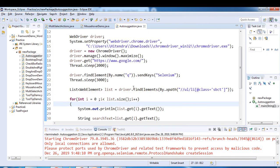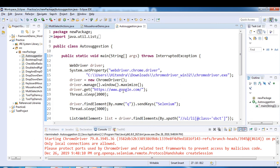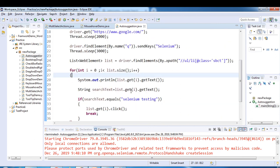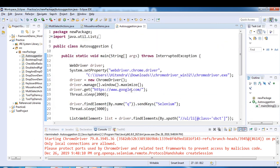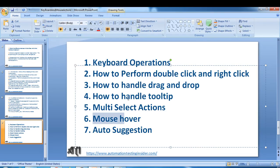This is a very basic program. I'll post this in my blog as well. So we have covered all the actions which I listed here — mouse over and auto suggestion.